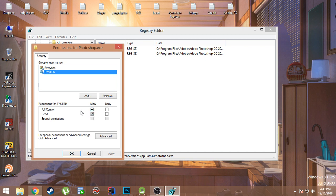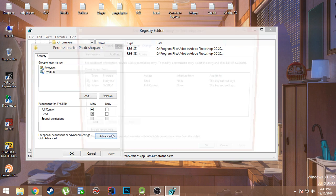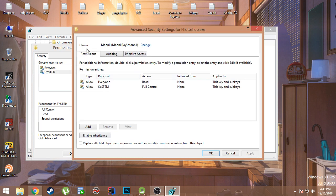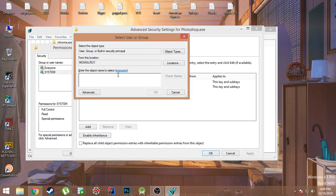But in case you cannot, in case the computer does not allow you to check this box and it gives an error, then just go to Advanced. And over here click on Change.